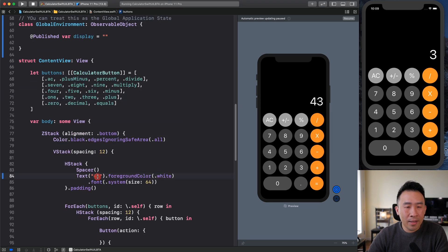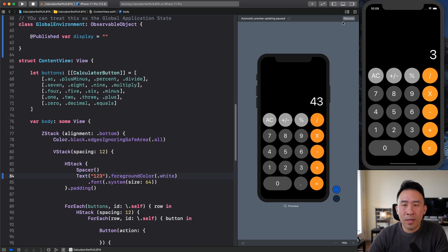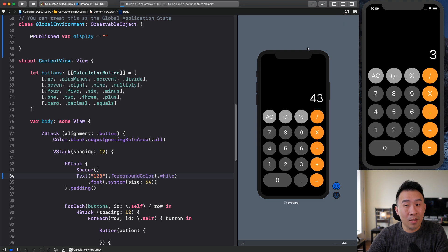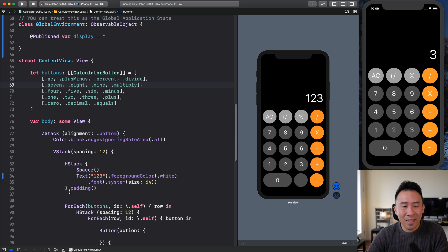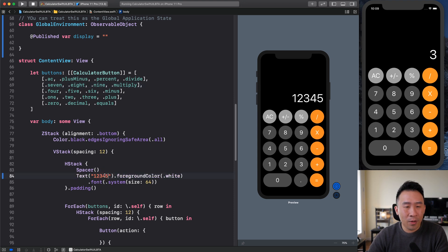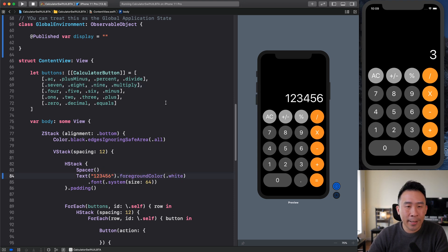So basically, this display variable is going to keep track of what's going on in this 43 here. You can see if I modify this to 123, hit the resume. Let's pray that the preview is going to work for me right now. So 123 is right here and 456 looking pretty good.